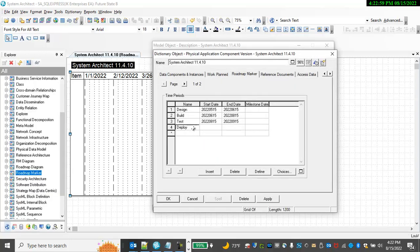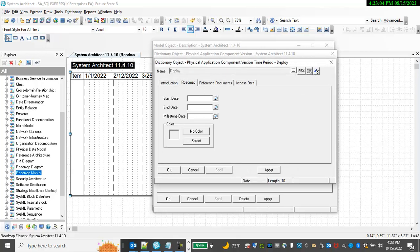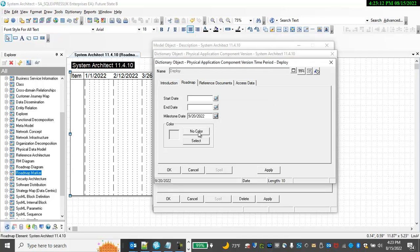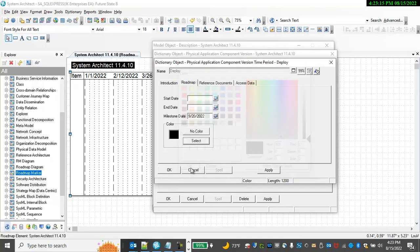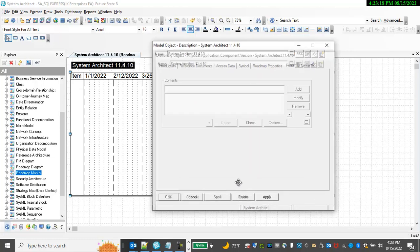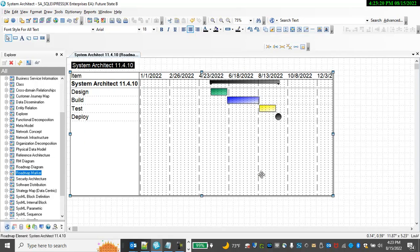And then deploy it. In this case, it's going to be a milestone. So we'll choose, say, 9/20. And choose that milestone to be black. And in which case, we have a Roadmap for SystemArchitect 11.4.10.